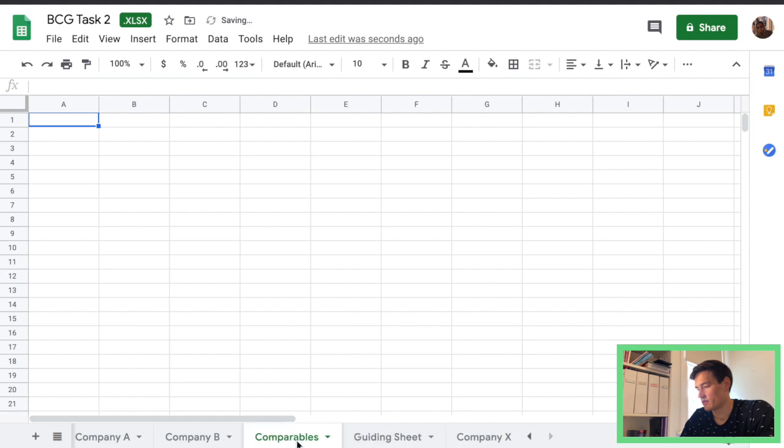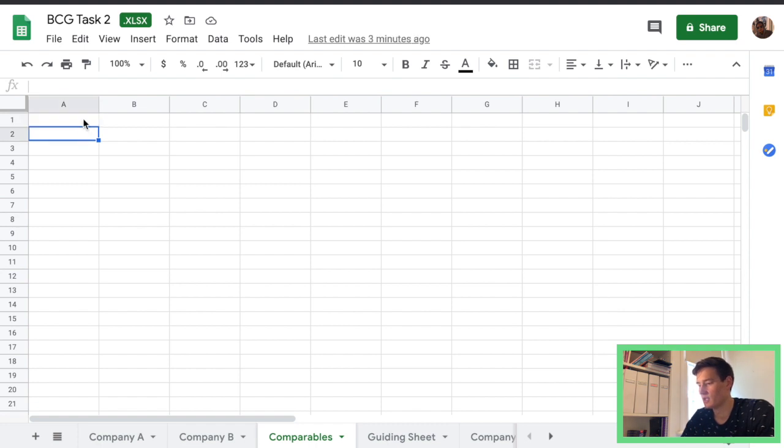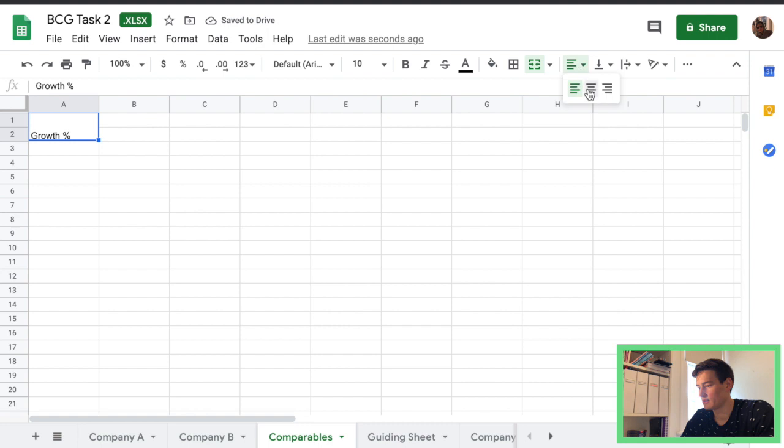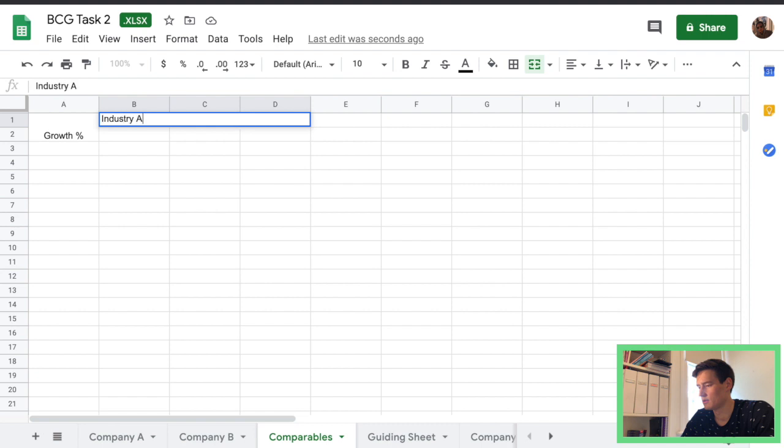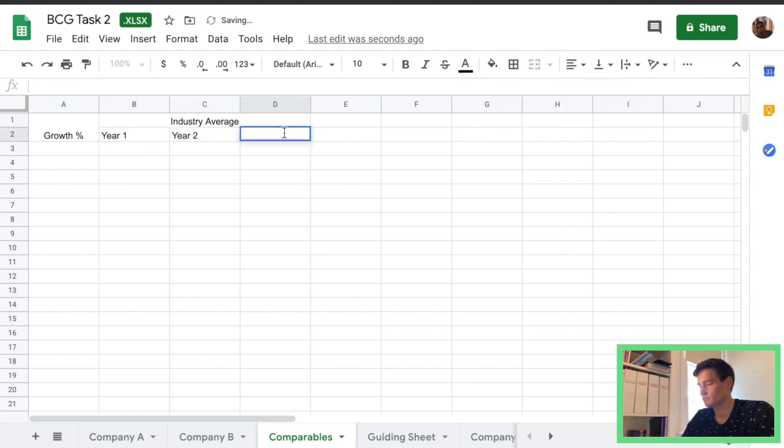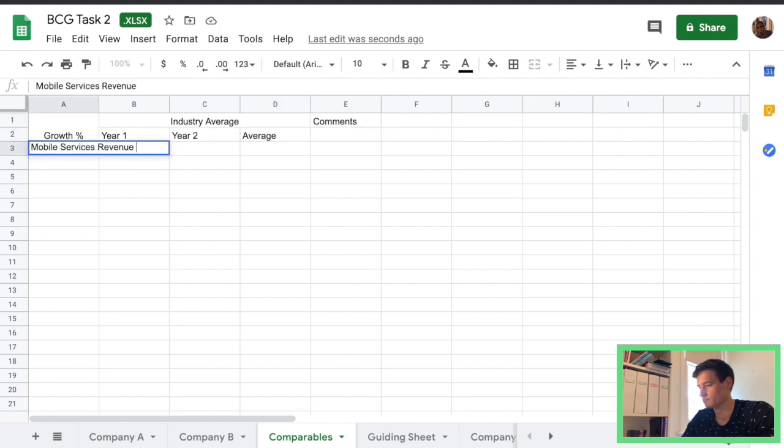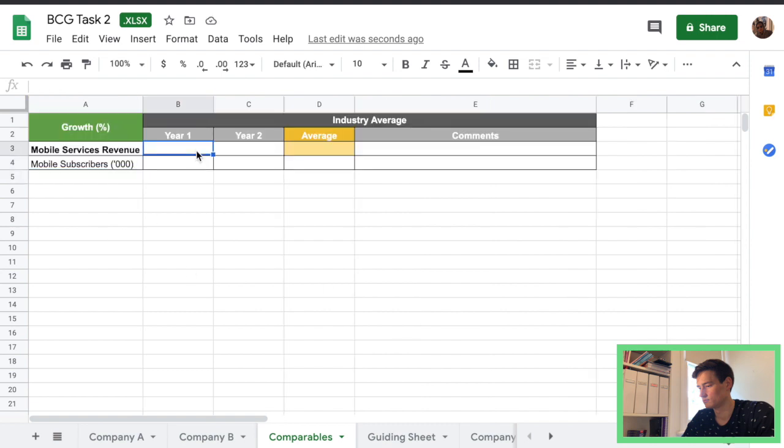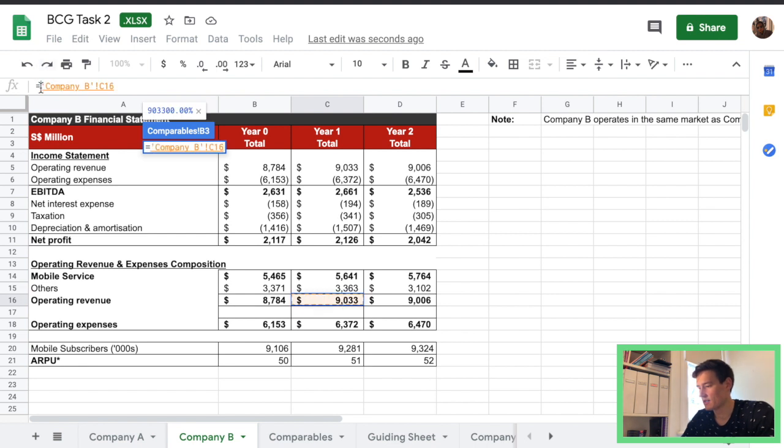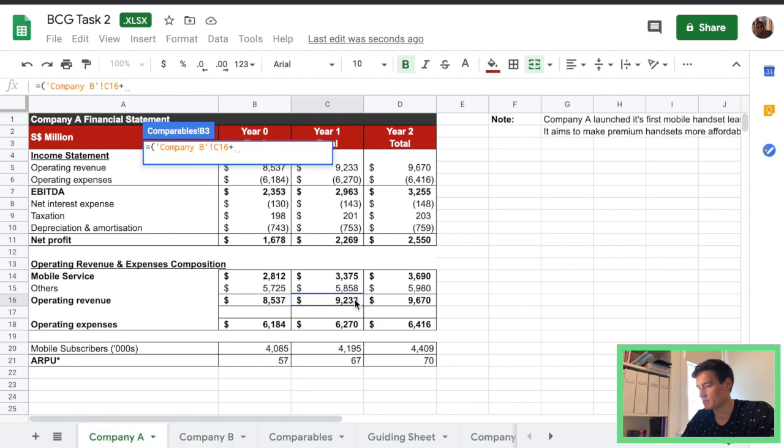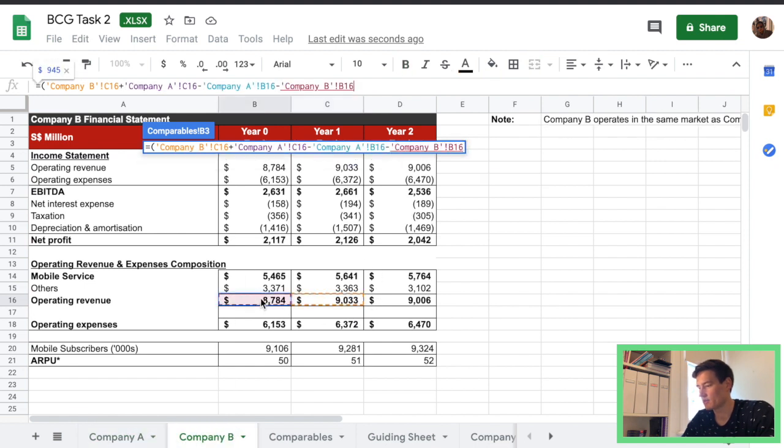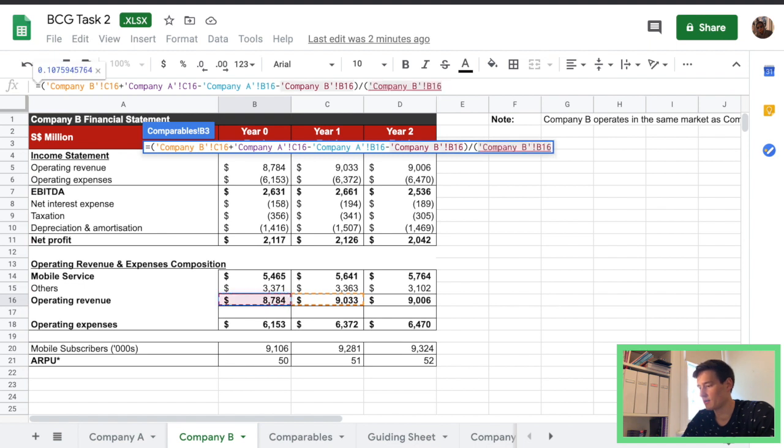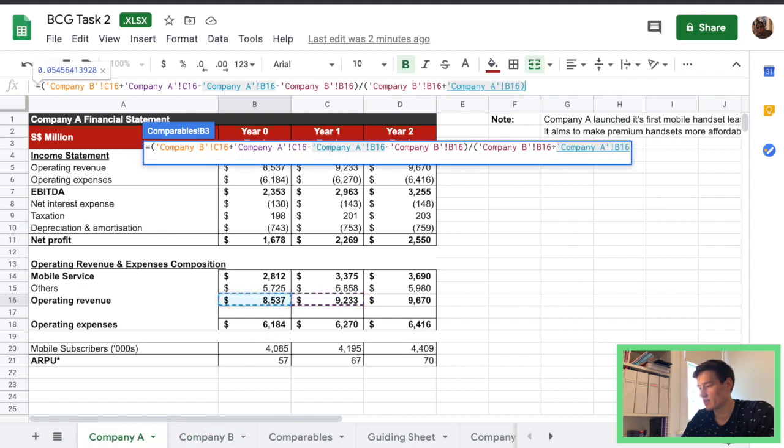And slide that over here. And we're going to create a comparison for growth in Industry Average. So I'm just going to quickly add that in here. There we go, so it should look something like this and then we are going to find the difference between year one and year zero for both companies A and B so we want to add up operation revenue from A and B minus the operation revenue for year zero and then divided by the sum of operating revenue for year zero for A and B.